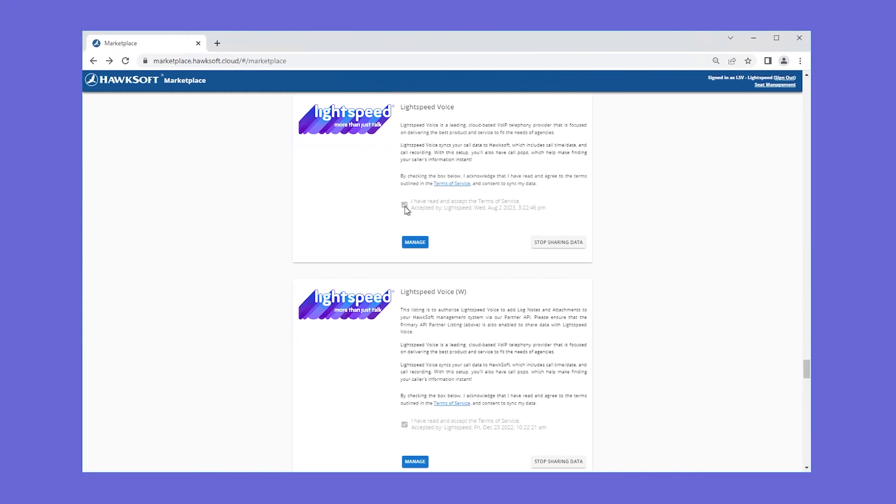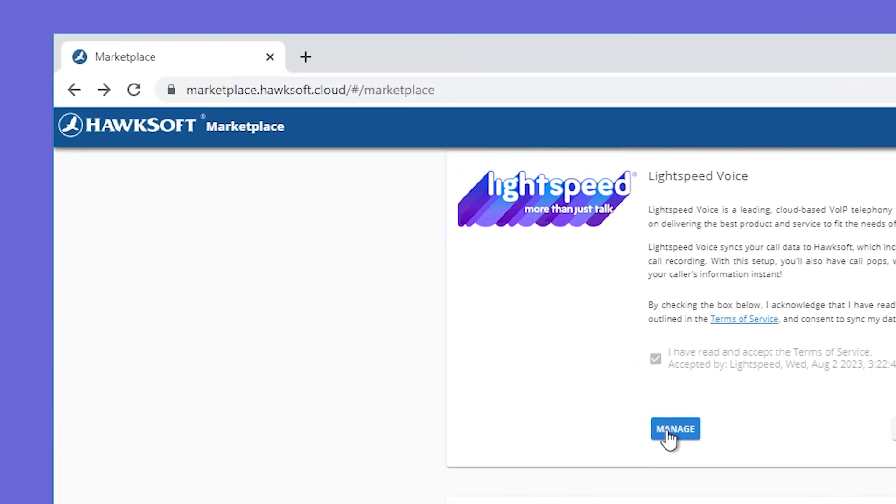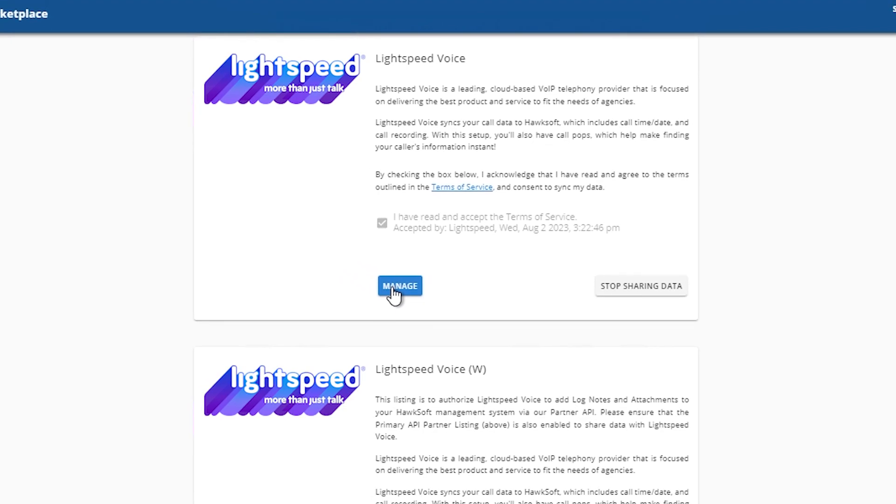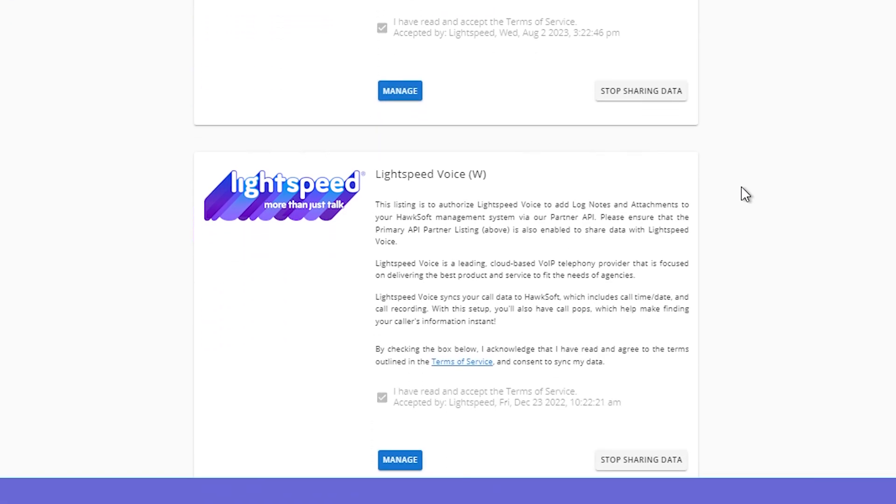Before starting setup for the Hawksoft integration in Lightspeed Voice, please make sure to have an authorized Hawksoft admin in your agency use Hawksoft's marketplace to enable data sharing for both Lightspeed Voice and Lightspeed Voice W. This will allow Lightspeed Voice to use two-way API integration with your agency data.